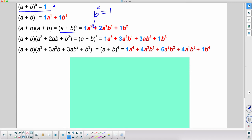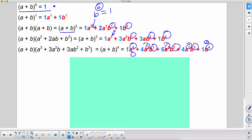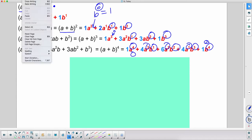The b exponents are increasing: really b to the zero at the start — which equals one so we don't write it — then one, two. For a plus b cubed, a is cubed, squared, to the first, then to the zero; and b goes zero, one, two, three. For the fourth power: a goes four, three, two, one, zero; b goes zero, one, two, three, four. You can easily identify the a and b exponents in any binomial expansion.